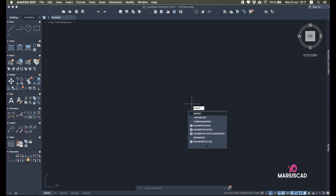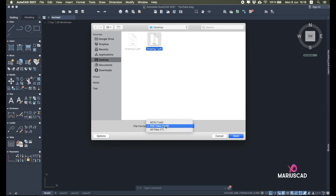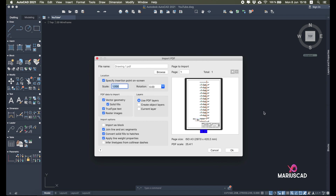Now the actual command I recommend is the Import command. Go with Import, select a PDF. Here you can see all files — PDF files and SAT files. Go with Open. Here we have a bunch of options. First, 'Specify intersection point on screen': if you check this, you can place the drawing at a specific point you want on the screen.